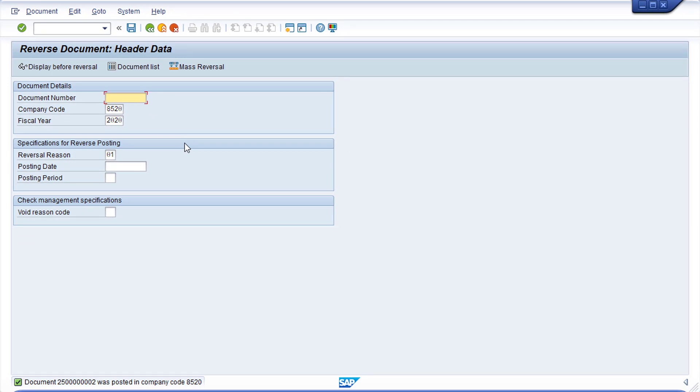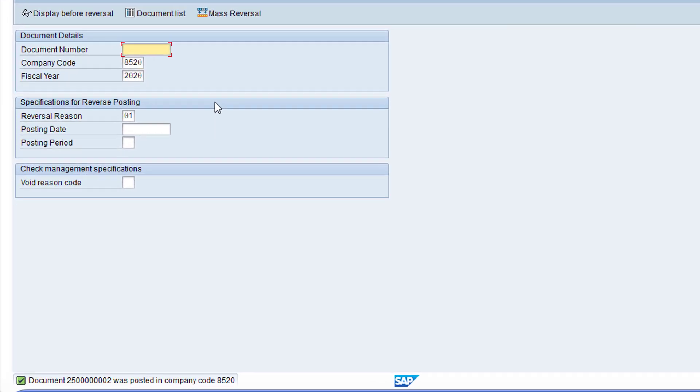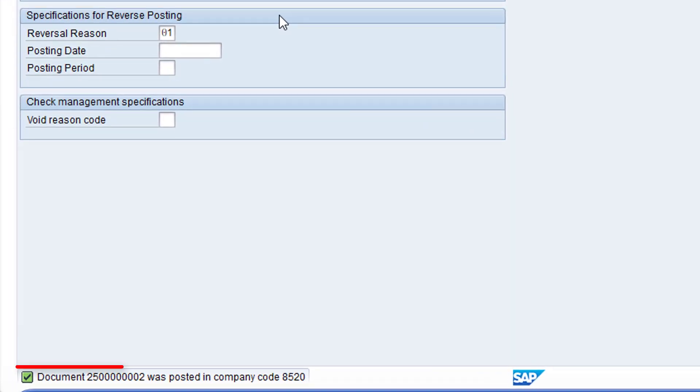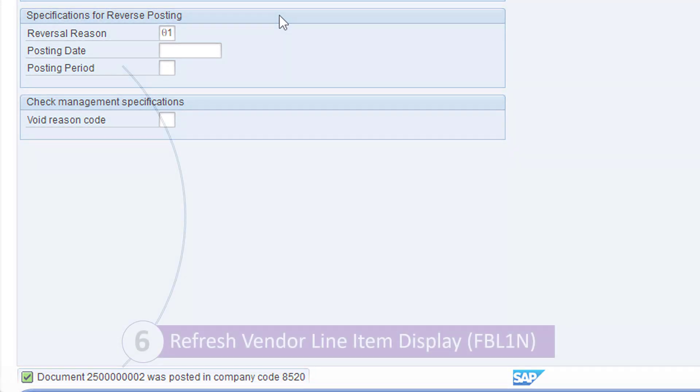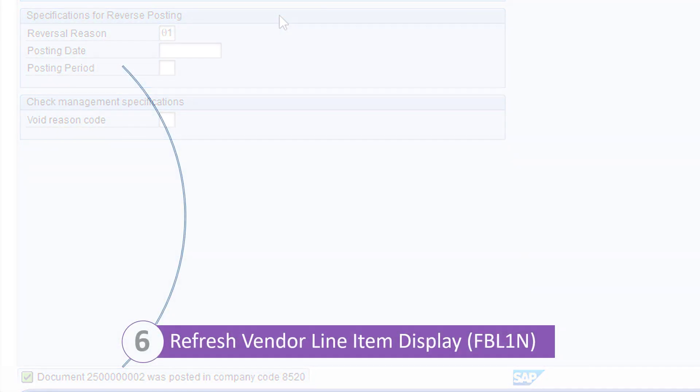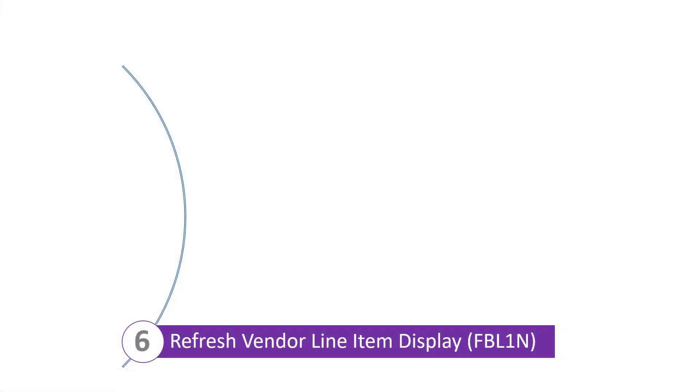Note the internal SAP document number for the reversal document at the bottom of the screen. We can now return to the Vendor Line Item Display, Transaction FBL1N, and refresh the list.